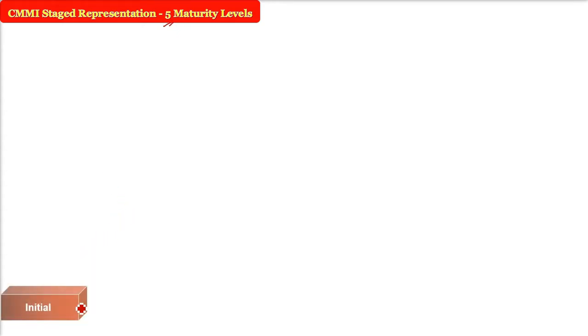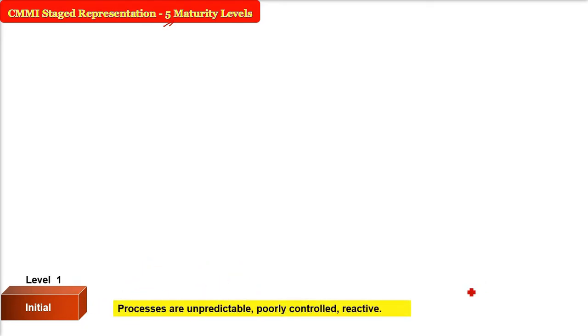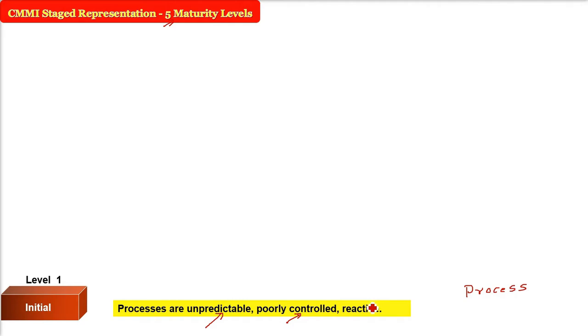In CMMI's staged representation, there are five maturity levels and every organization is characterized as one of them. Level one is called Initial — all processes, meaning all the ways work is done through combined tasks and activities, are unpredictable, poorly controlled, and the approach is often reactive: something happens, then we react.